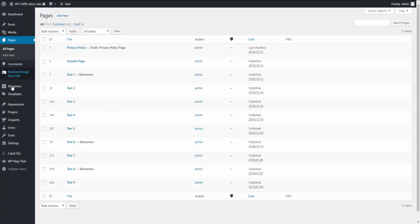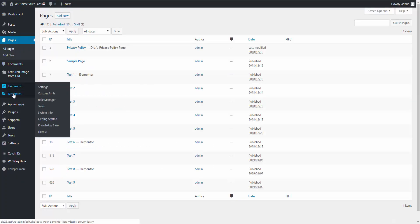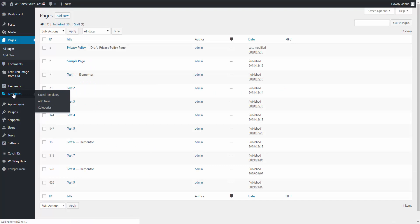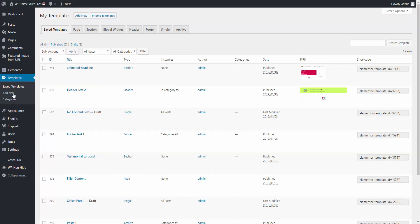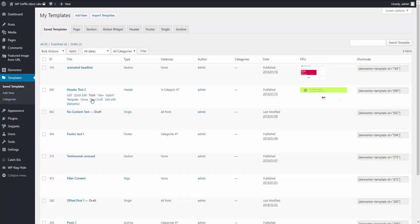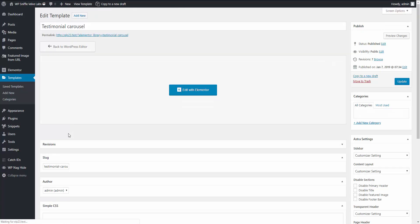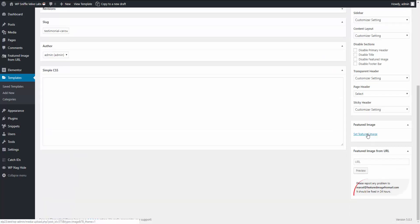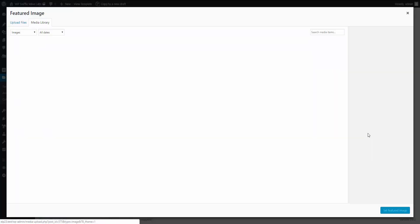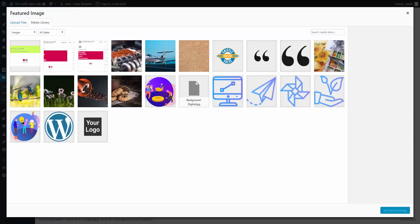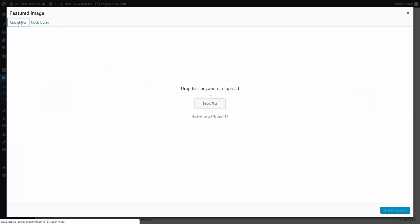Now we come back over to our templates and where is our testimonial carousel. Here it is. So now what you do is either go on edit or just click here so you're in the WordPress editor.